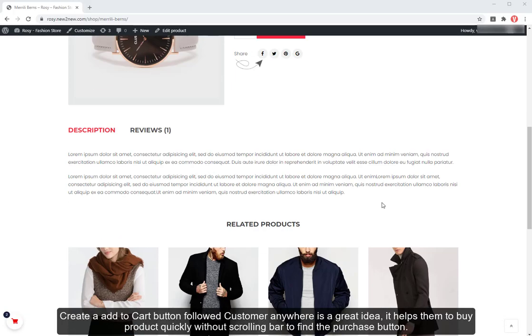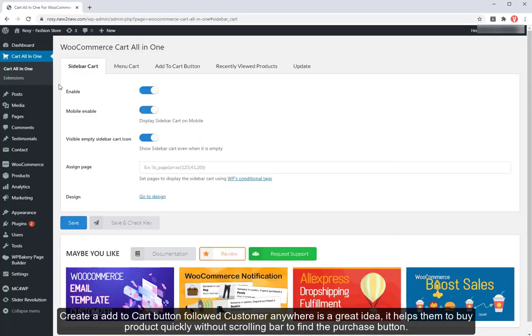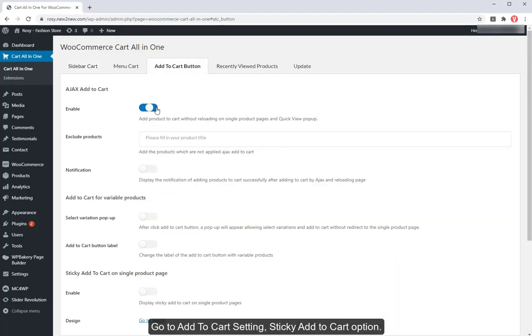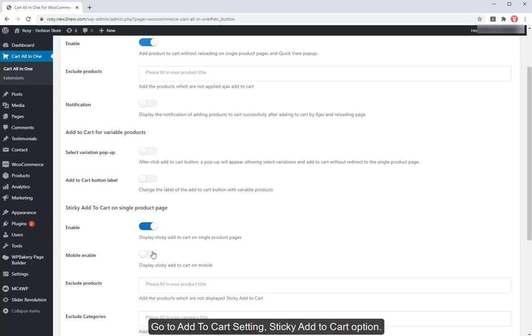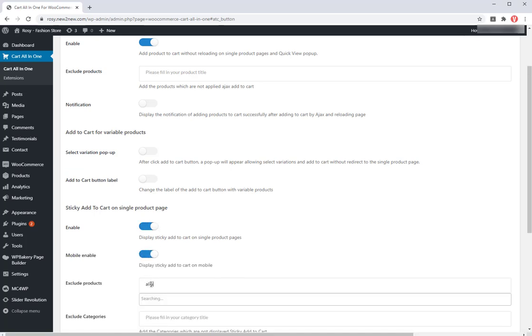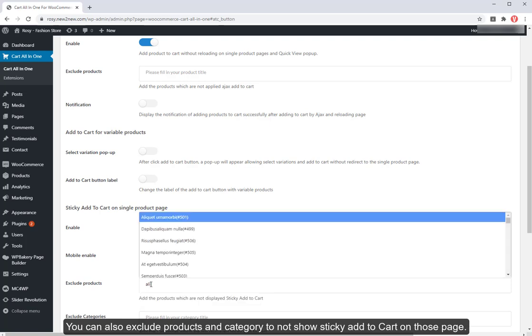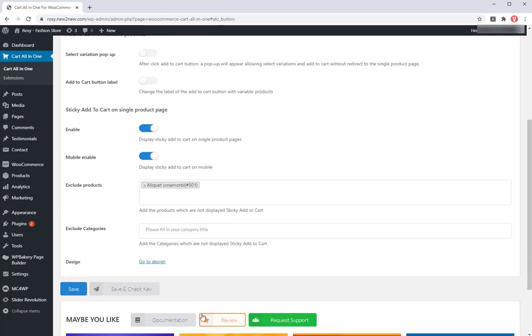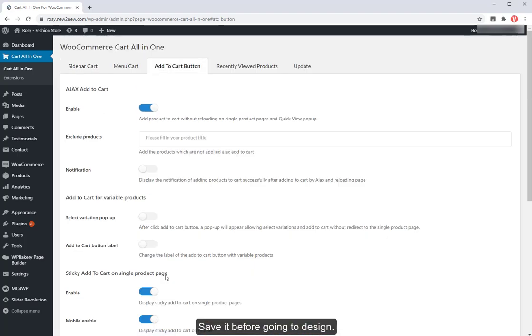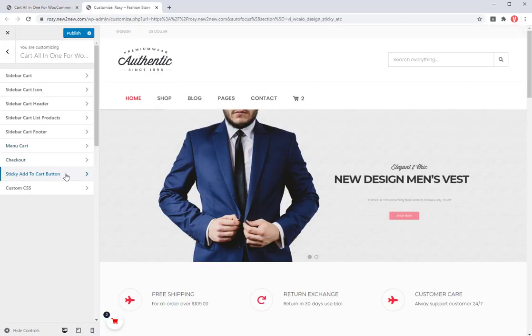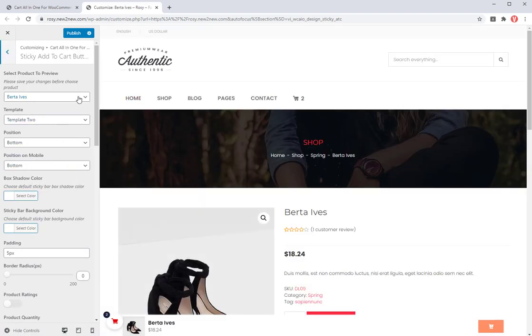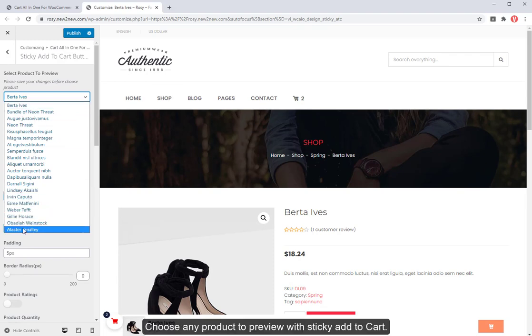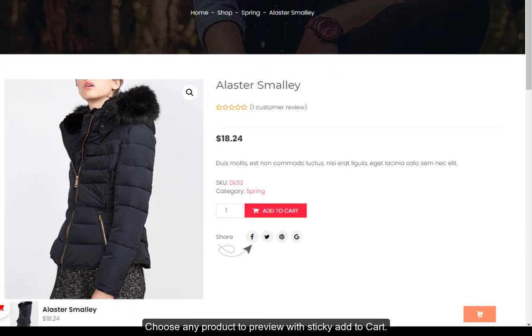Create add to cart button followed customer anywhere is a great idea. Go to add to cart setting, sticky add to cart option. You can also exclude products in category to not show a sticky add to cart on those page. Save it before going to design. Choose any product to preview with sticky add to cart.